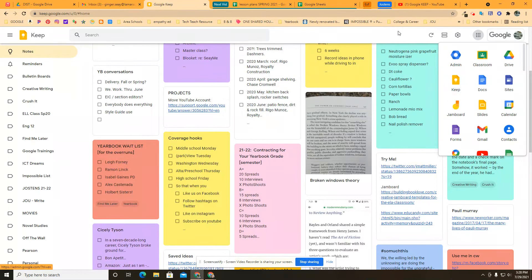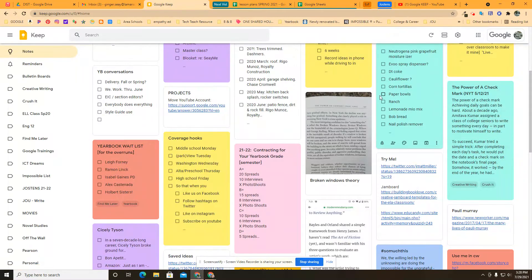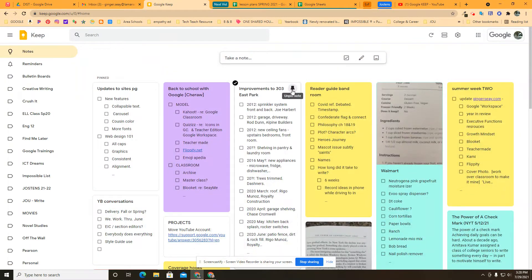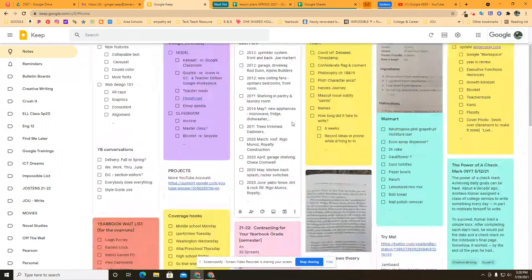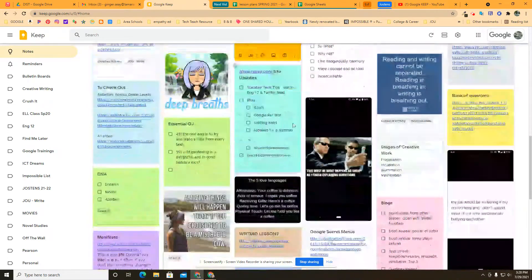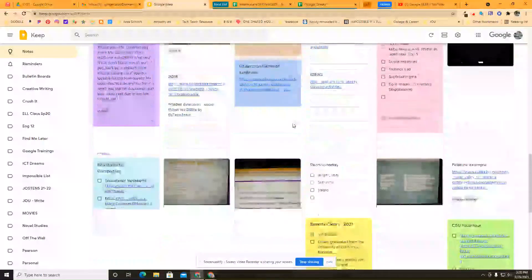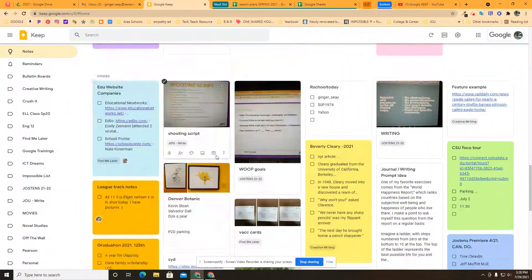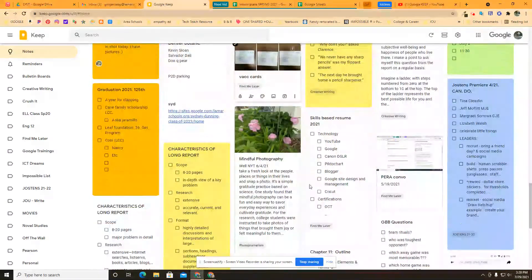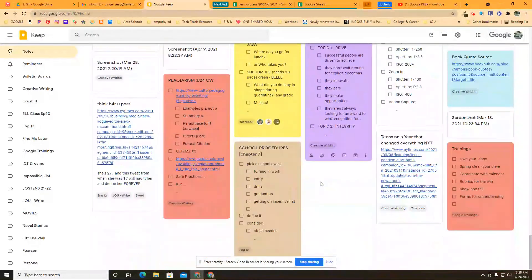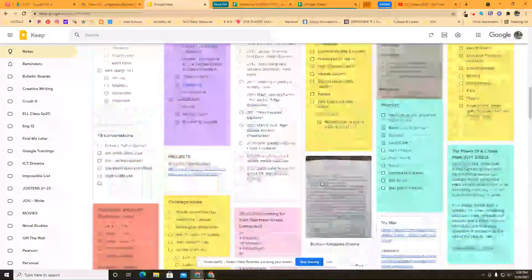So here we are in Google Keep. Everything that you pin goes up here to the top of your Google Keep. Now I have a lot of things pinned to the top of my Google Keep. Here's the bottom of Google Keep with all kinds of other stuff.